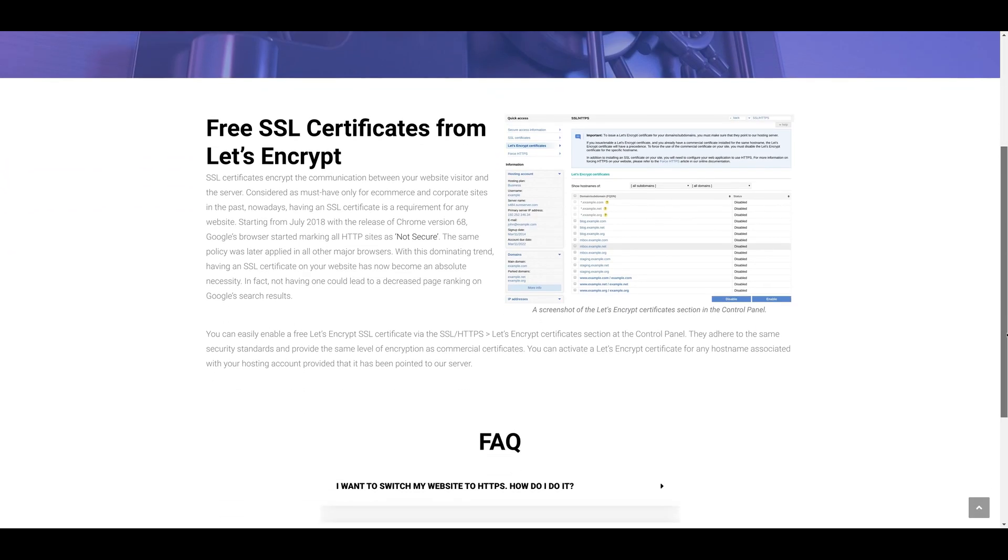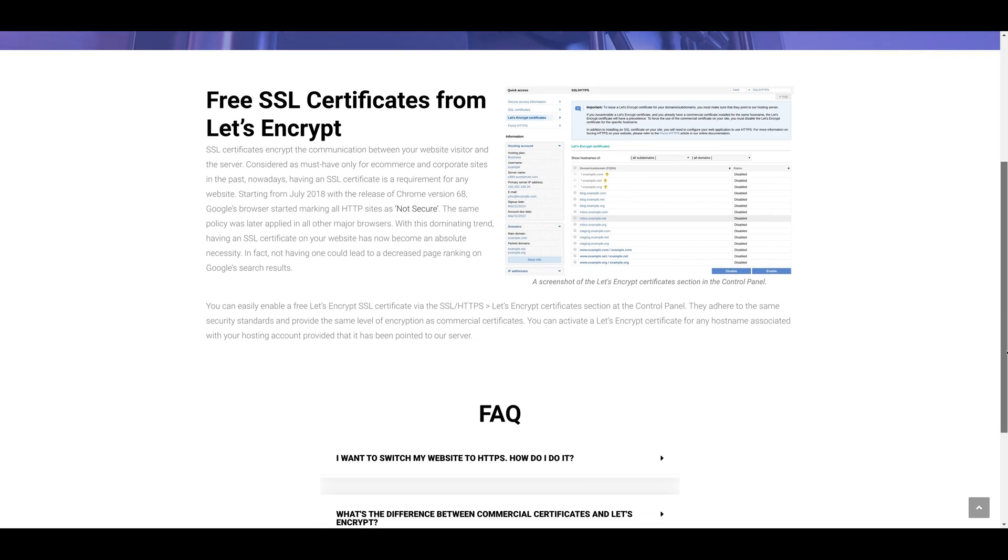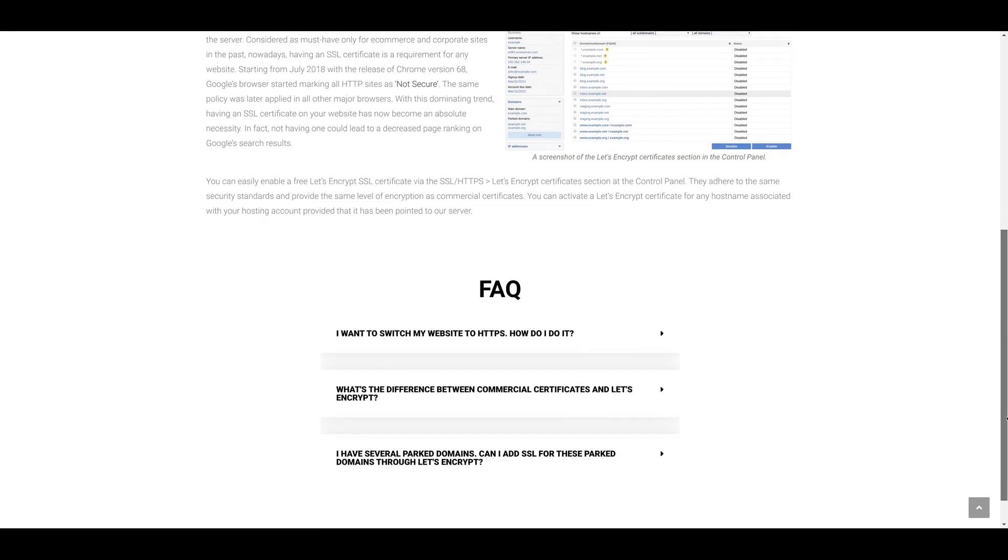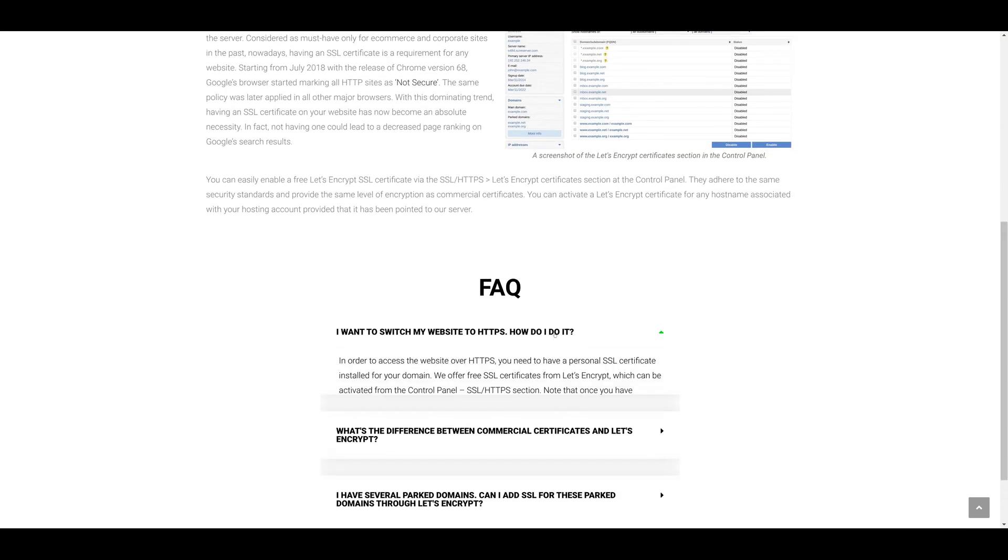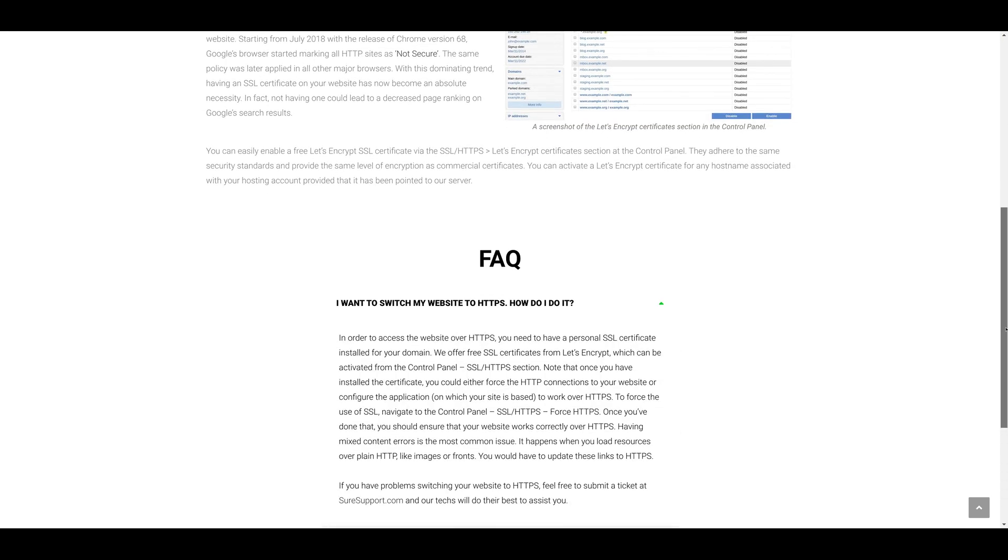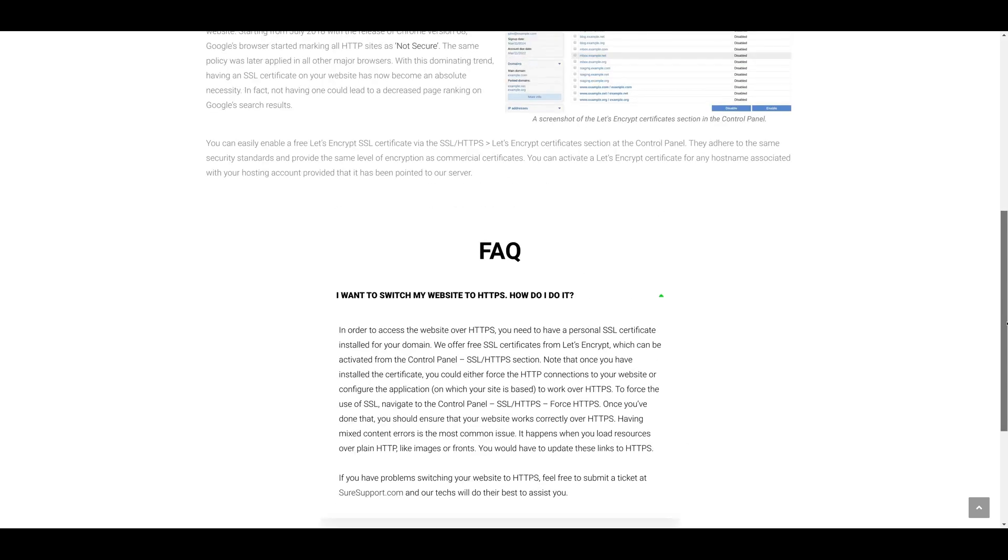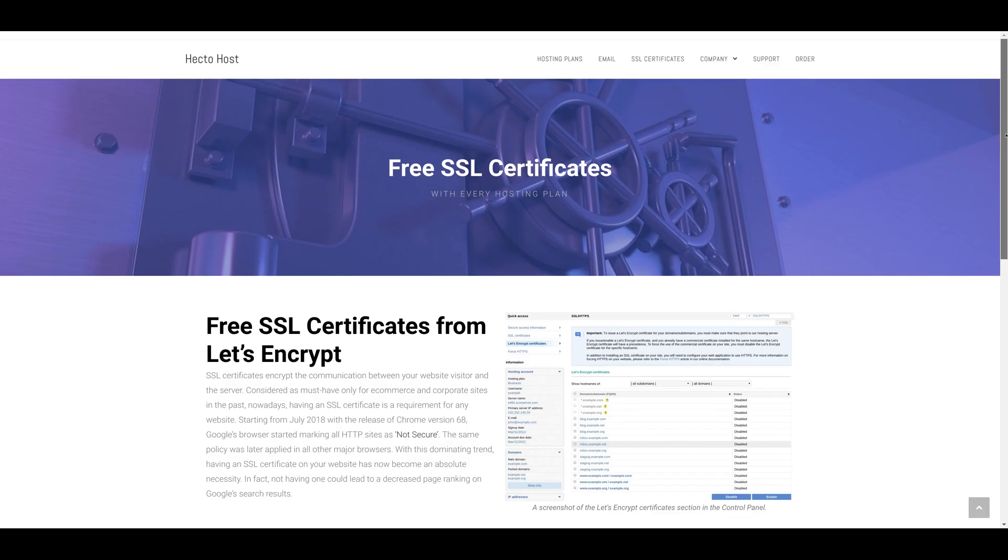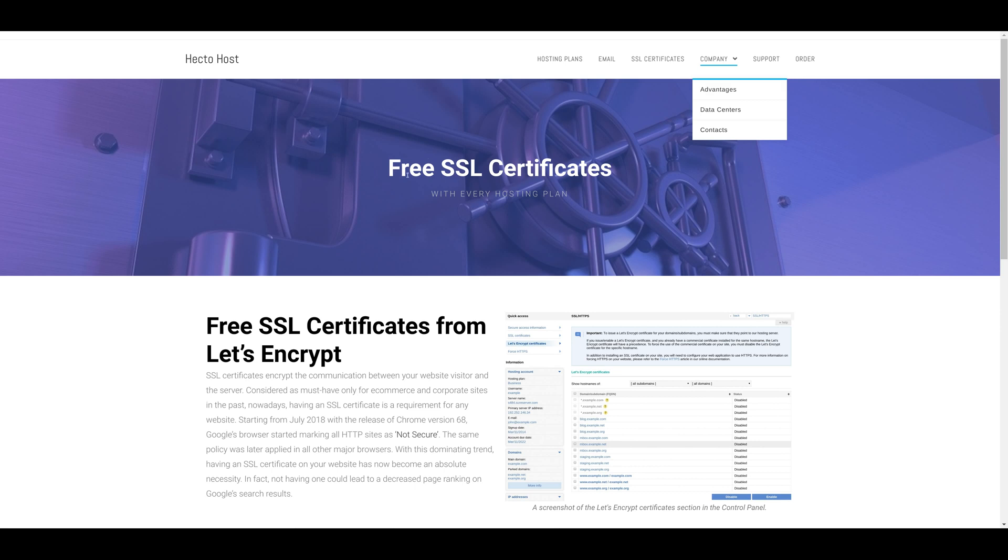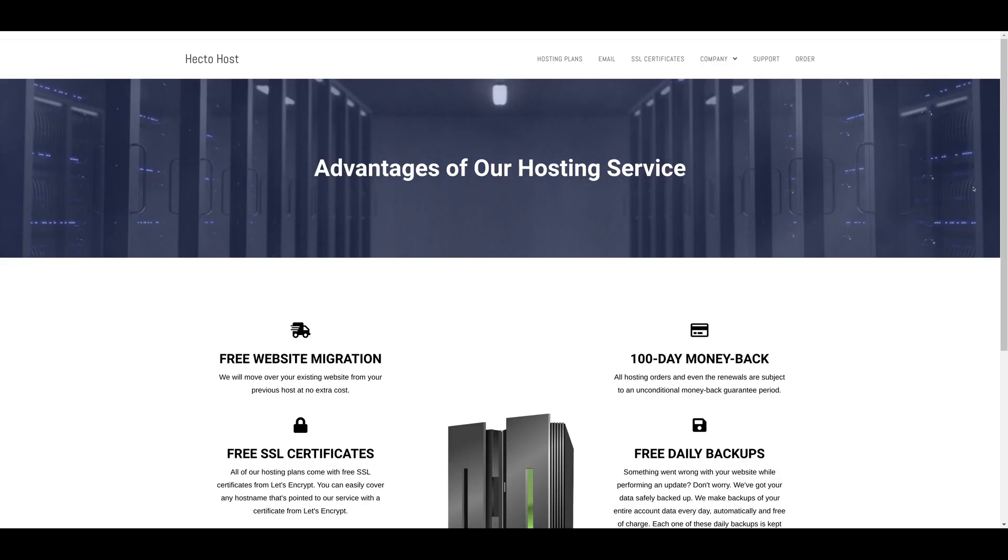There is an SSL certificates page showing that your users can activate free SSL certificates for all of their domains and subdomains. There is an FAQ, and there is a company menu with three submenus: Advantages, Data Centers, Contacts.